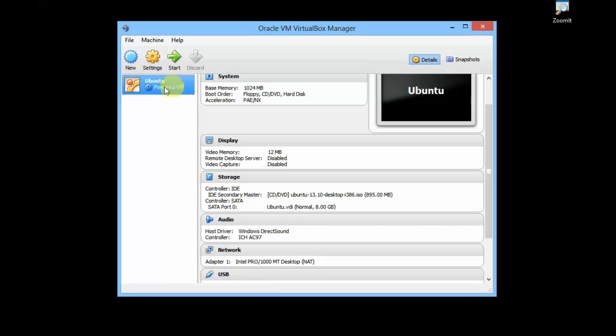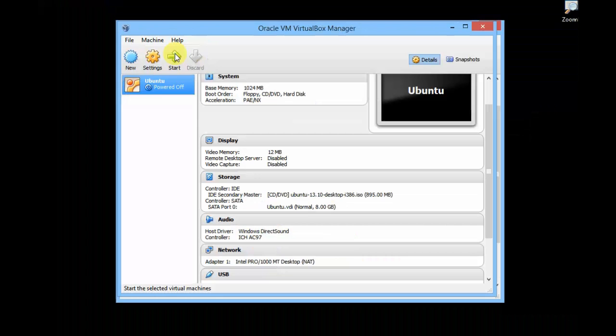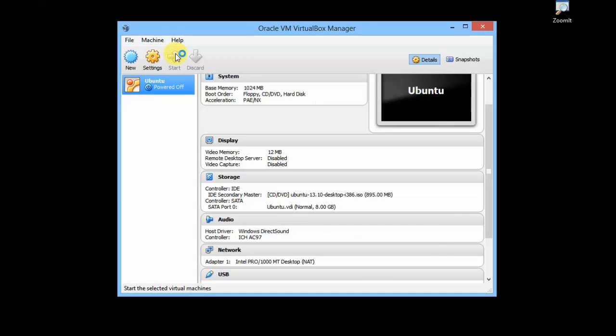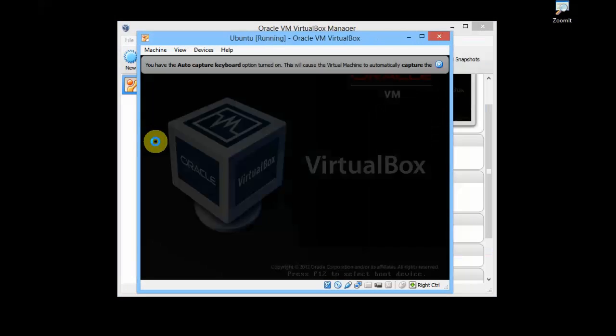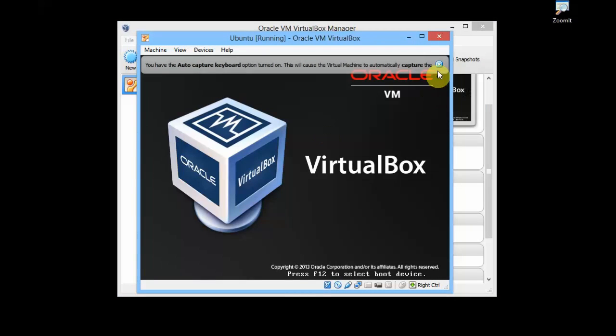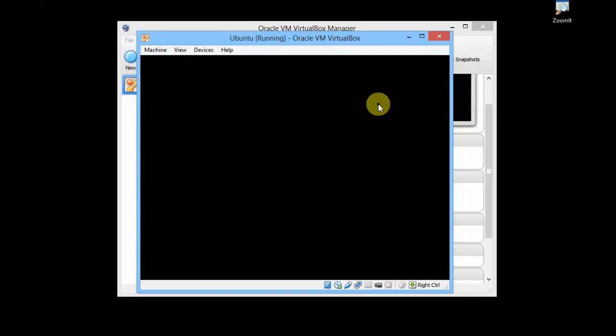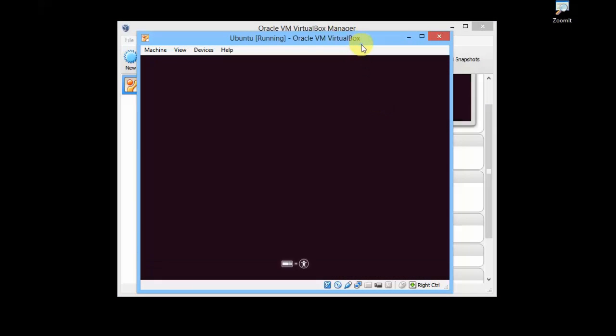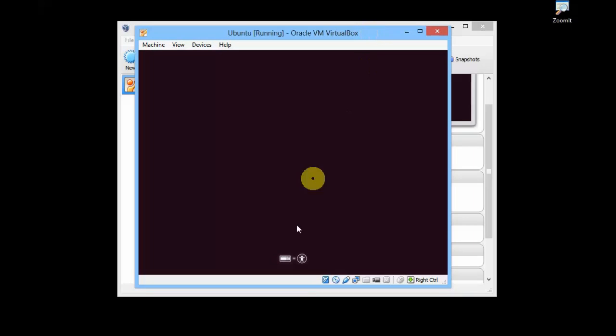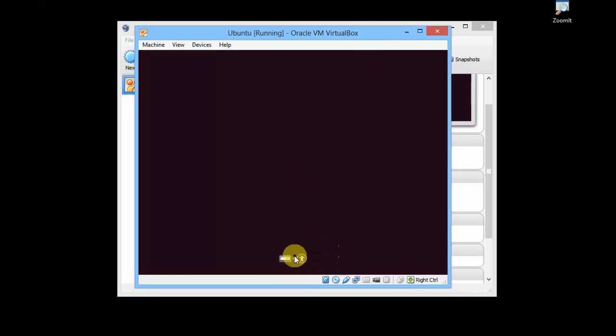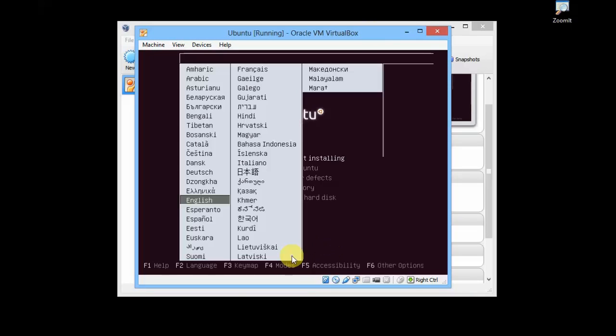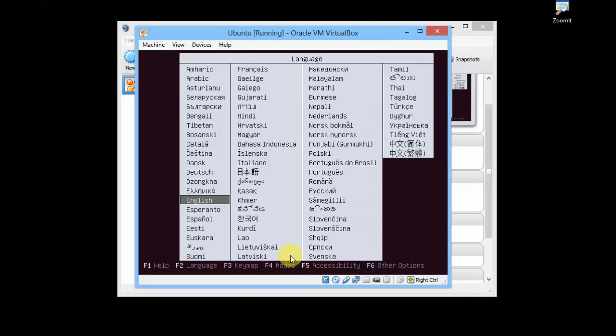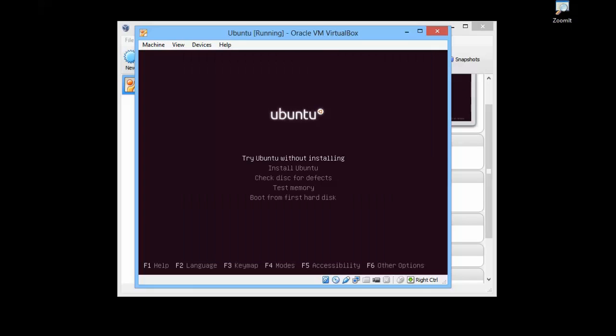Now what you need to do is just click on this Ubuntu and click on Start. Wait till your Ubuntu installation is initialized. Once you see this, just press any key on your keyboard. Select the language, which is English, and click on Install Ubuntu.